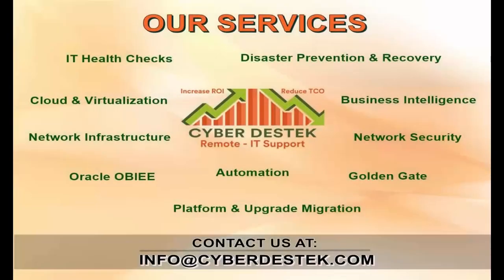Welcome to Cyberdesk. Cyberdesk is a one-point solution for all your remote IT requirements.